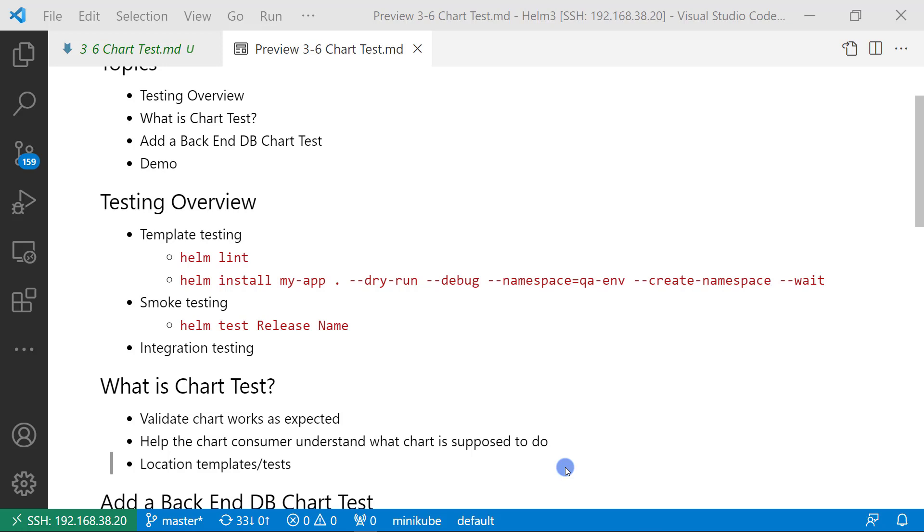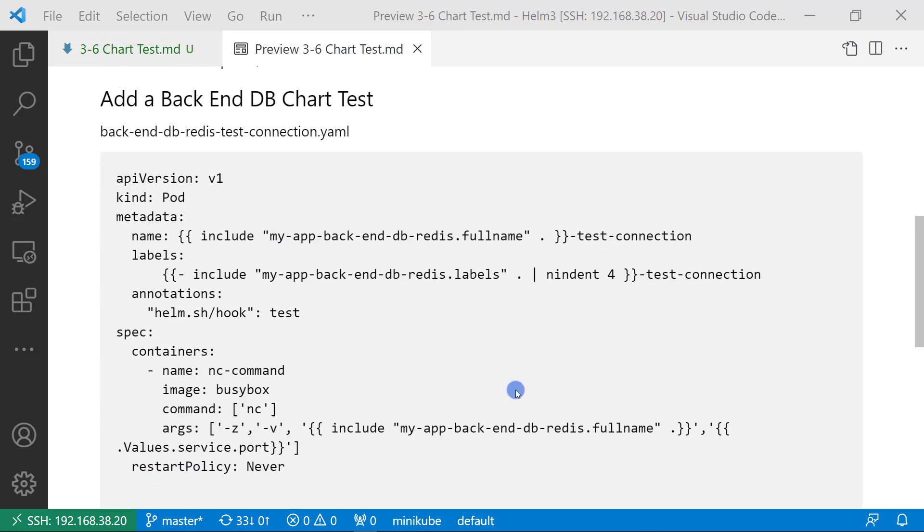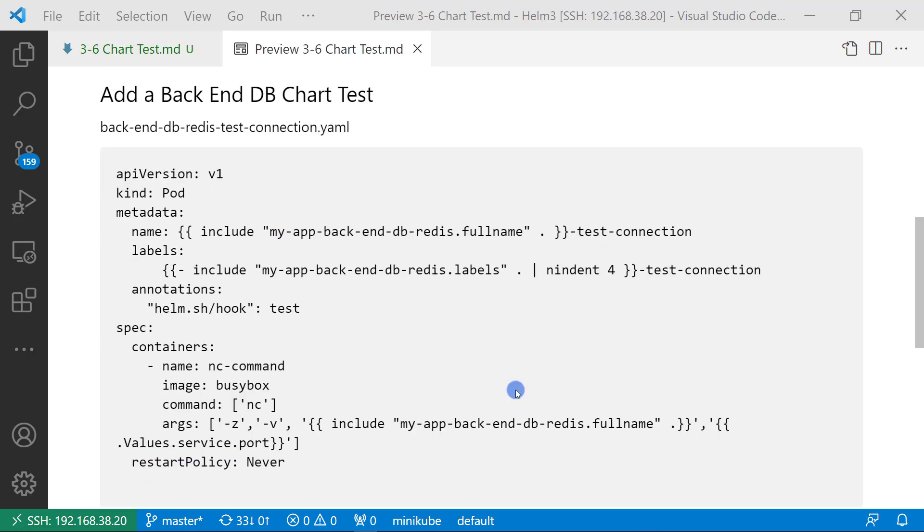Where is the chart test file location? The location is under chart/templates/tests folder. Next topic,